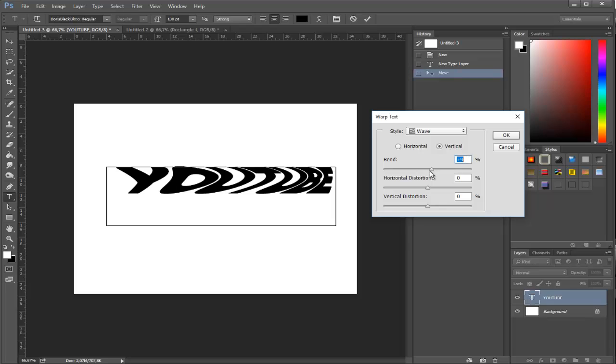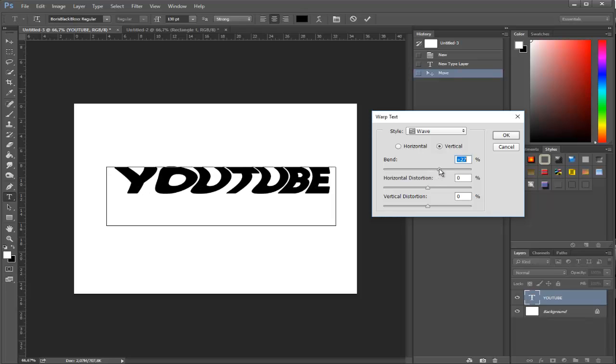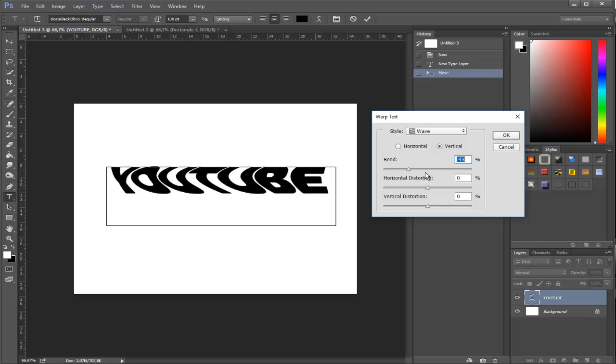This will basically bend in vertical axis, and horizontal will bend in horizontal axis. If you want it straight, you can do this. If you want it bent to the right side, like this. If you want to bend to the left side, like this. It's very simple.